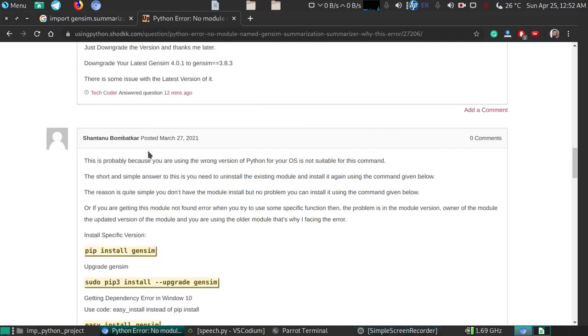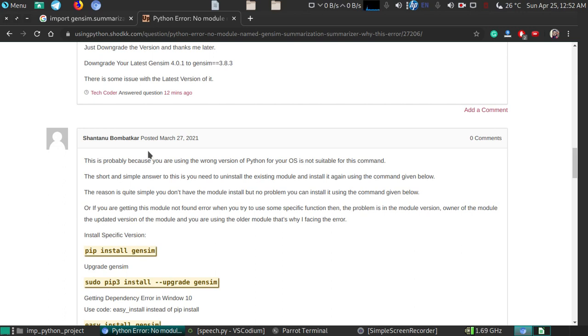Hello coders, welcome to my channel. As always, I'm going to talk about module errors and try to solve them for you. Today we're discussing the gen sim summarization module error, a recent error occurring in Python when you're trying to use the speech recognition library called gen sim.